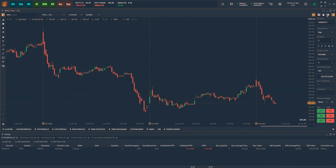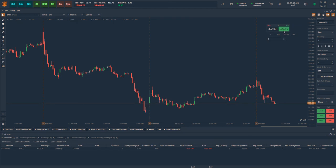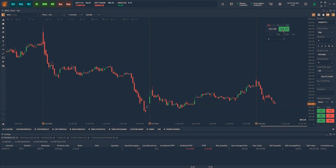To place orders through the quick order entry dashboard, enable this feature at the top right corner of the chart and a pop-up window will open. Using this, one can place buy market or sell market orders for the desired quantity.